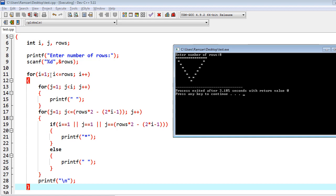For the first time, i equal to 1, this is row 1. The condition j less than i means 1 less than 1, which is false, so no leading space is printed. Then the second loop runs: j less than or equal to rows into 2 minus 2 into i minus 1. With 8 rows, that's 16 minus 2 into 0 equal to 16 minus 1 equal to 15, so this loop executes 15 times.